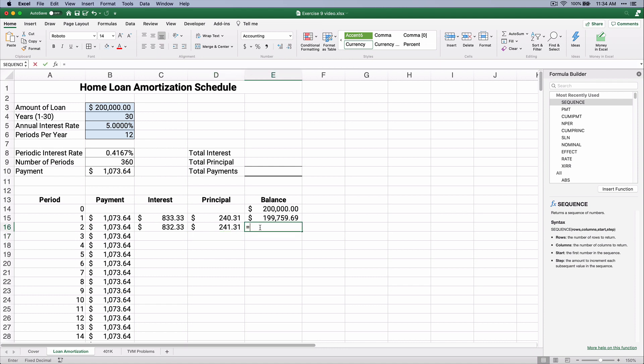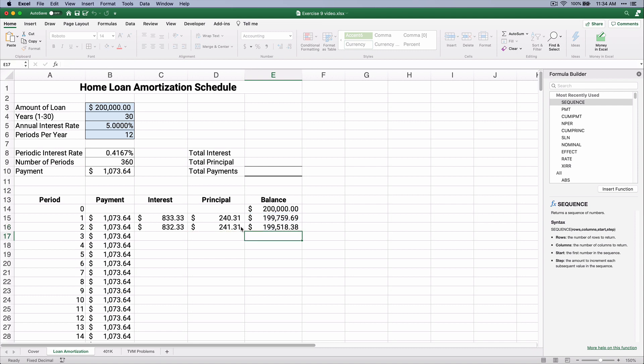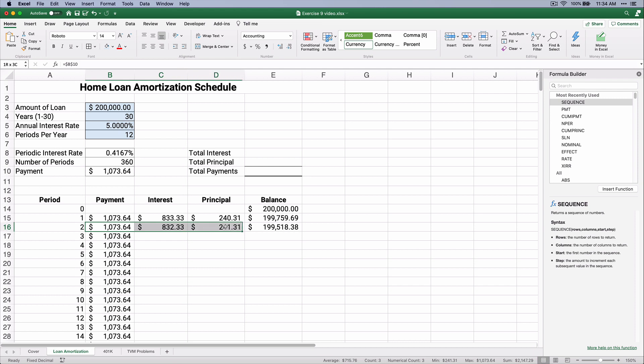So we have the payment minus the interest is going to be $241. So our balance, the carrying value of the loan, goes down to $241,000. After you make the second payment, you say, what is my balance of my loan? It's $199,518.